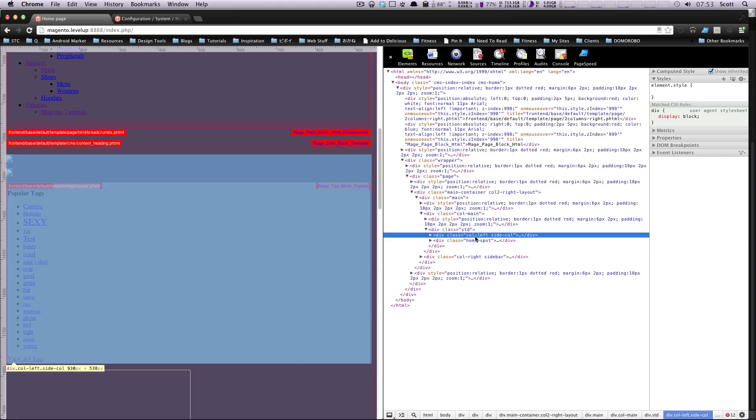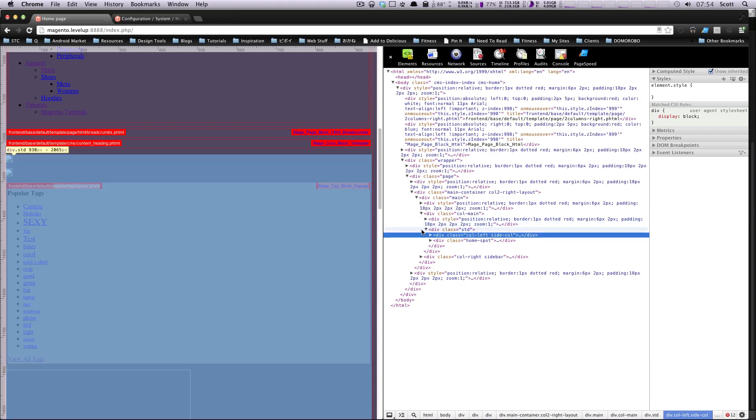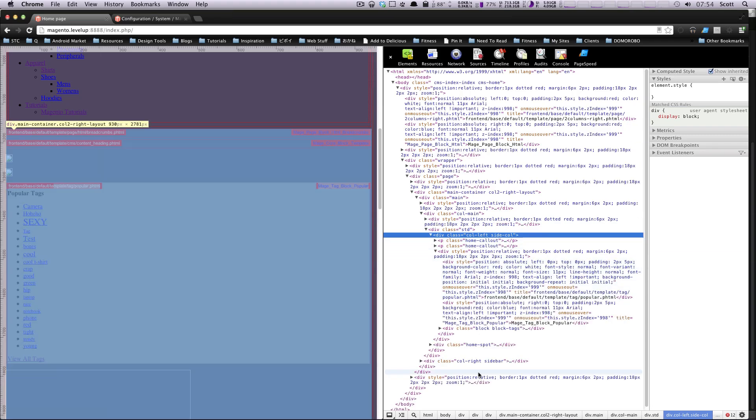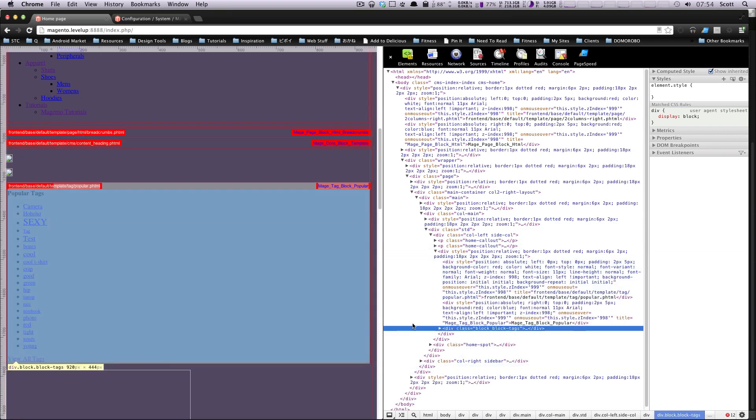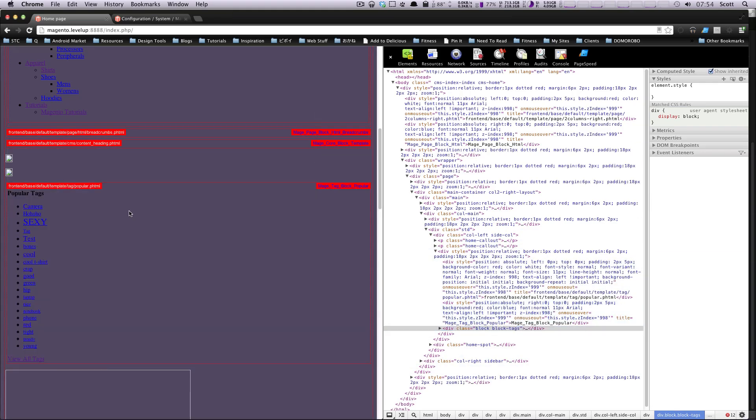So here we have this column left. And this is what we're saying when we have a content block. The layout files is the file that's assigning content blocks to structural blocks. So let's say we wanted to modify this tag cloud that we had here as our block tag cloud.